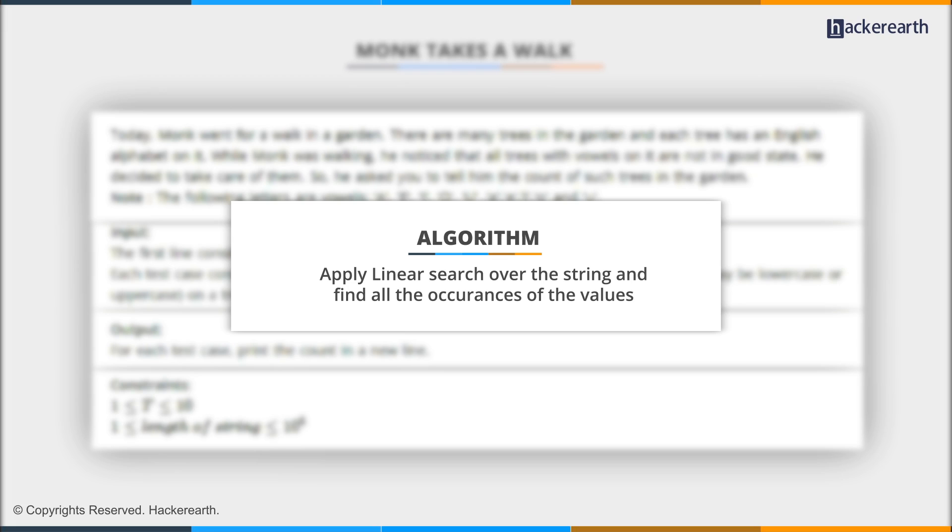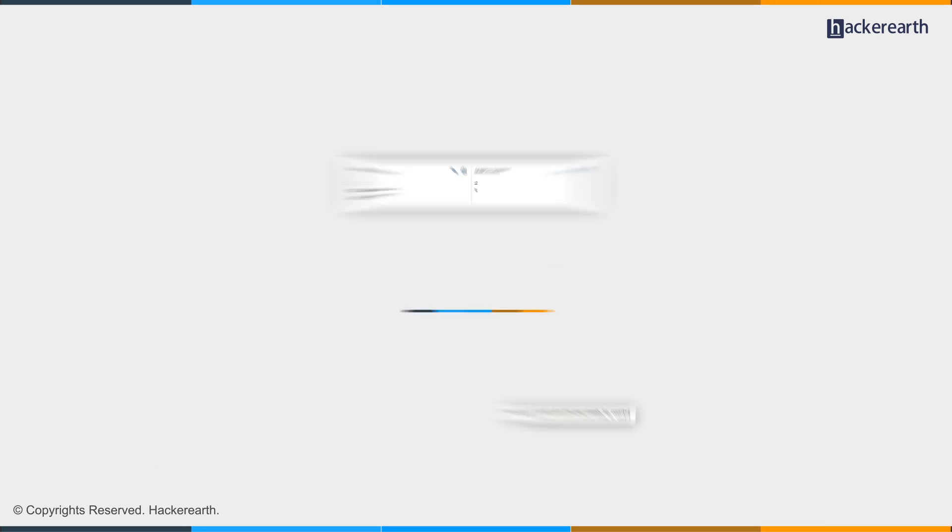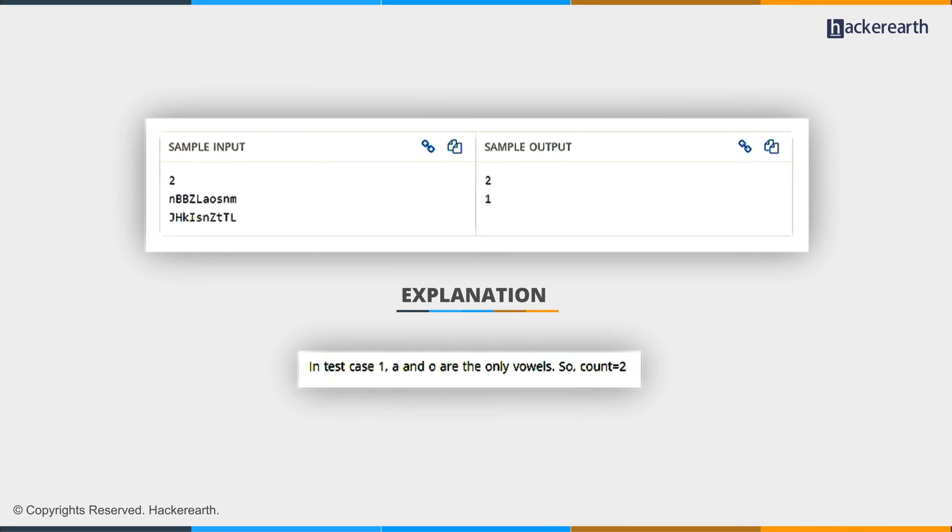Let's look at the sample input. As we can see from the first input, there are two vowels present in the string. They are A and O, and hence the answer is 2.